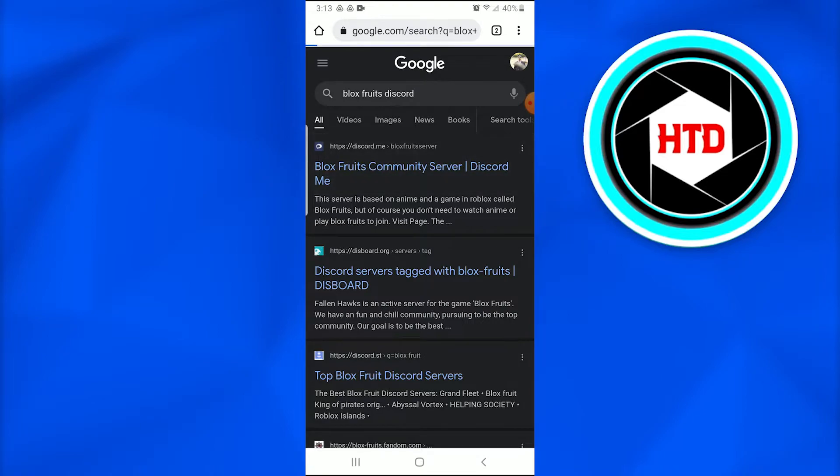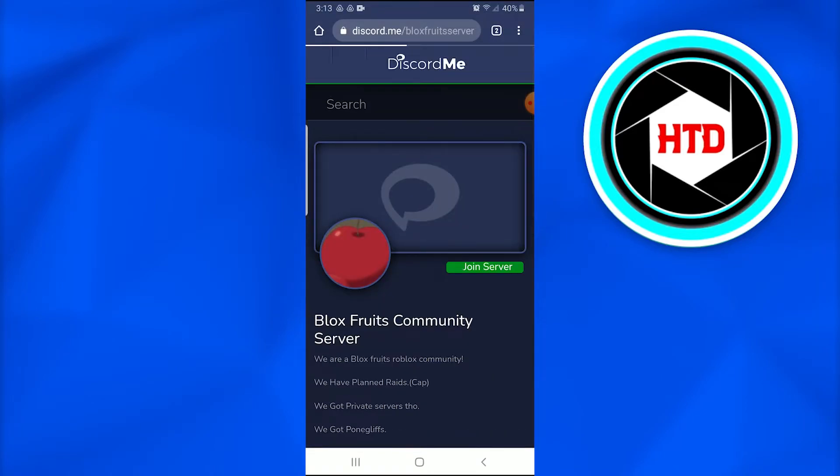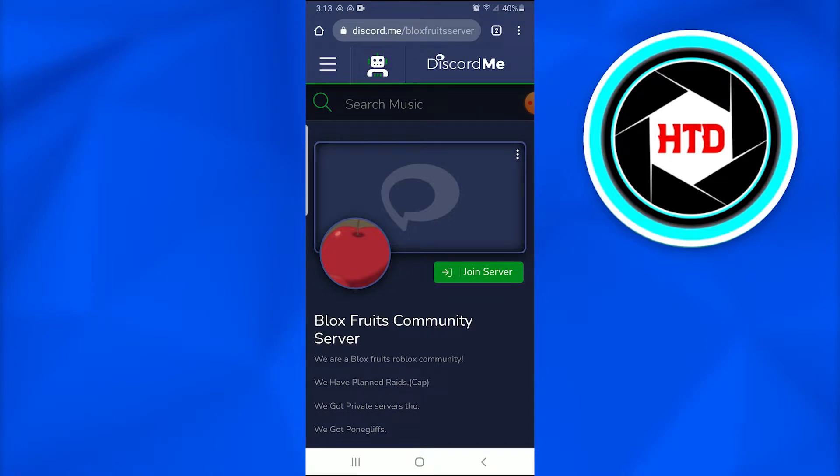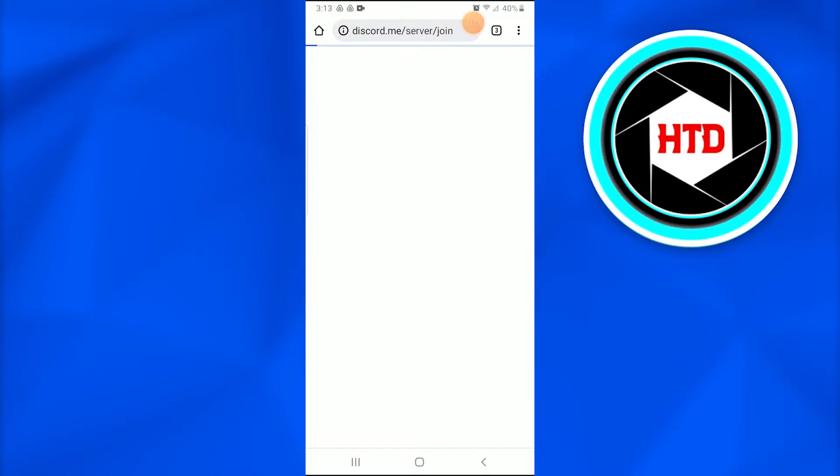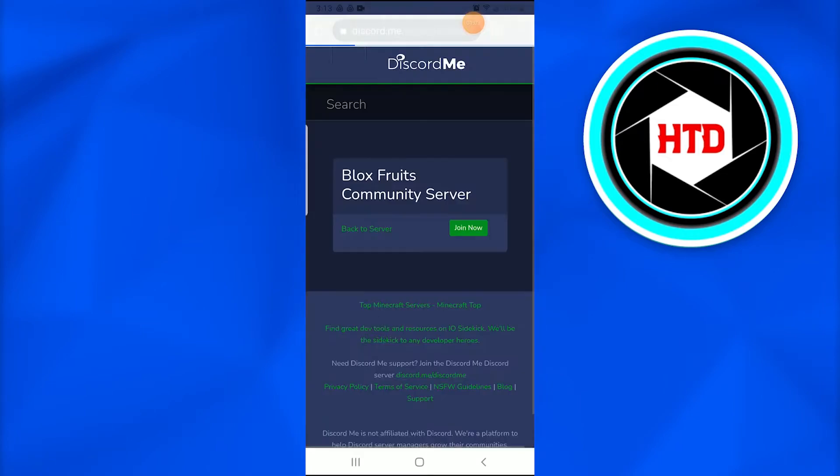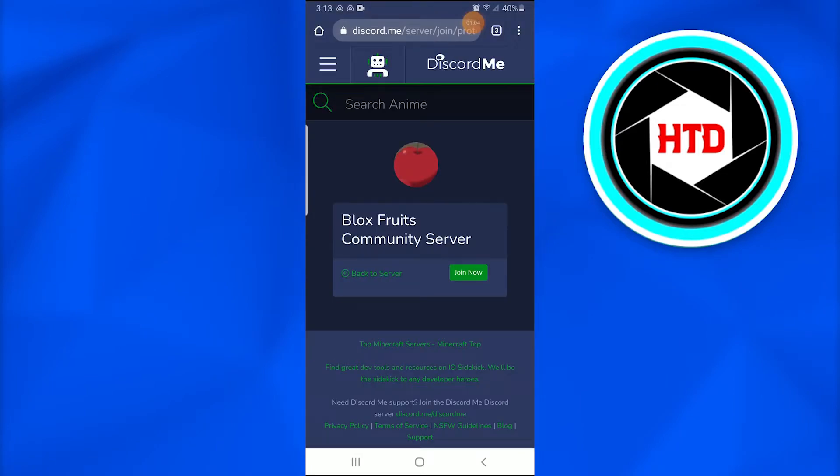Once you do that, a page will appear. On this page, you're going to tap on 'Join Server.' Once you tap on Join Server, it will redirect you toward a new page that tells you Blox Fruits Community Server, Join Now.